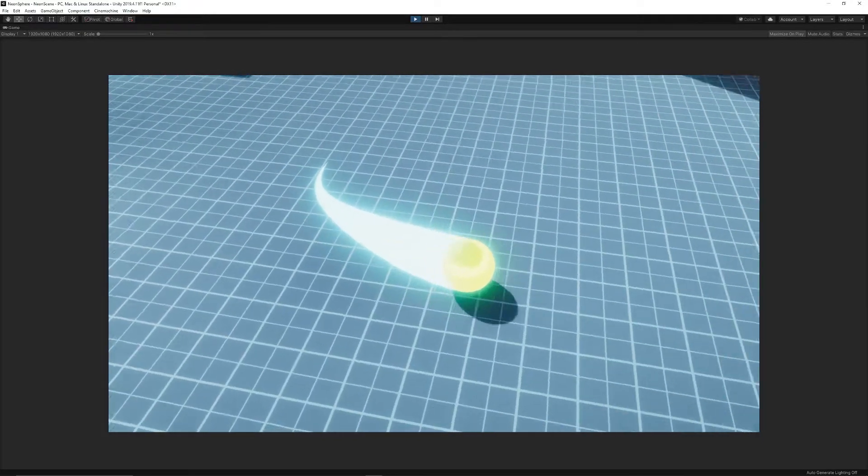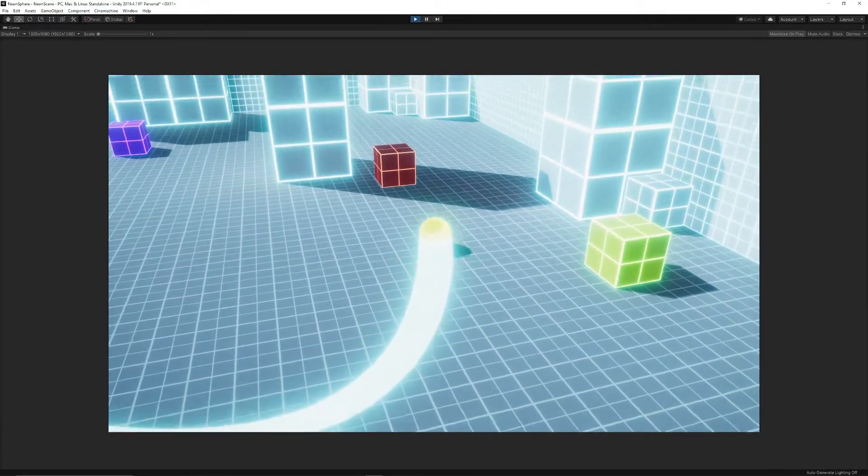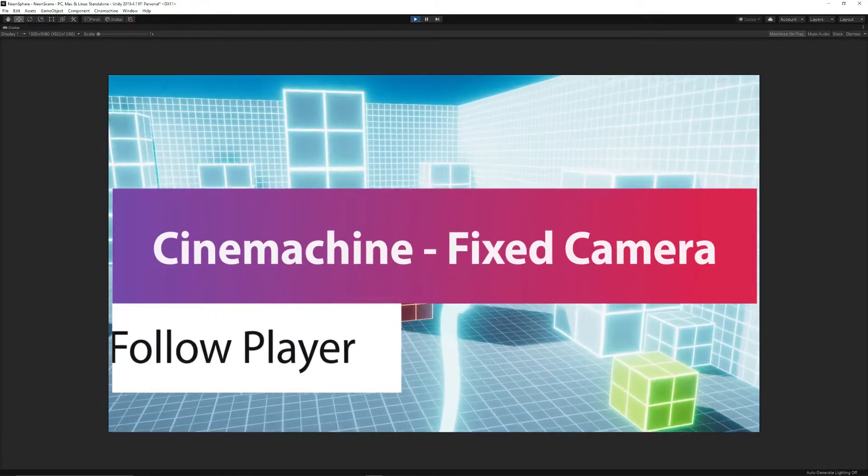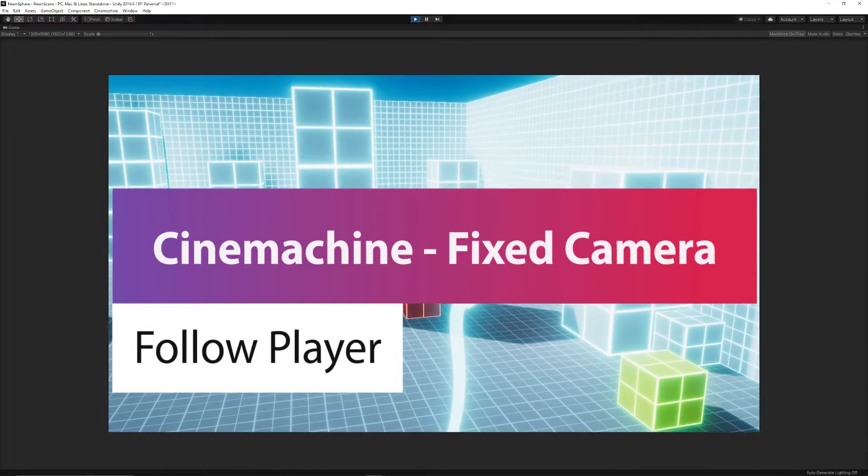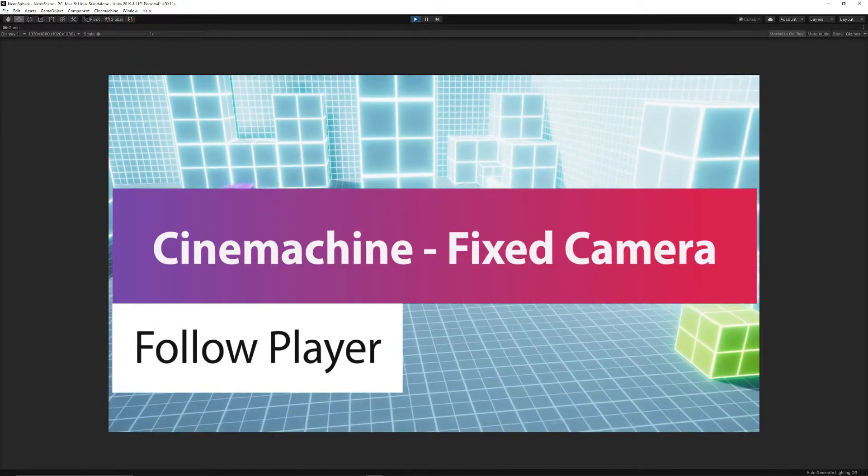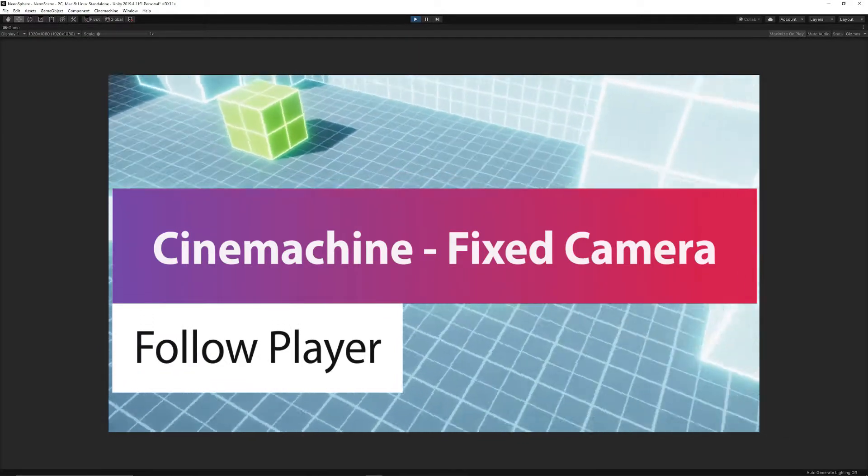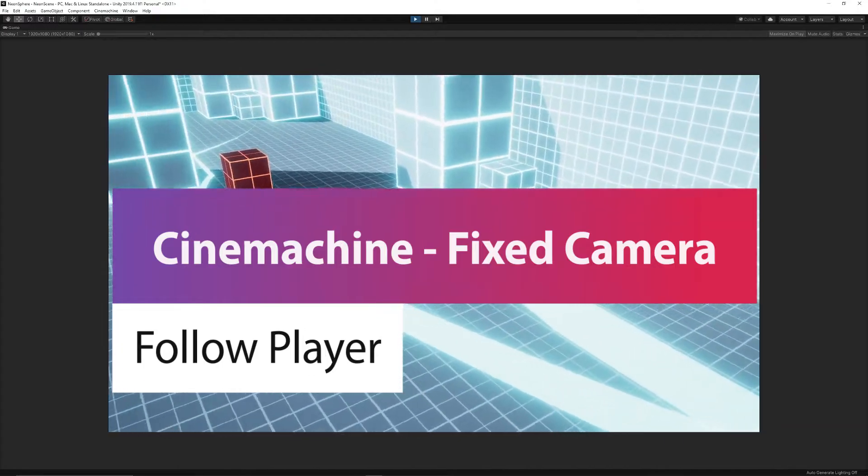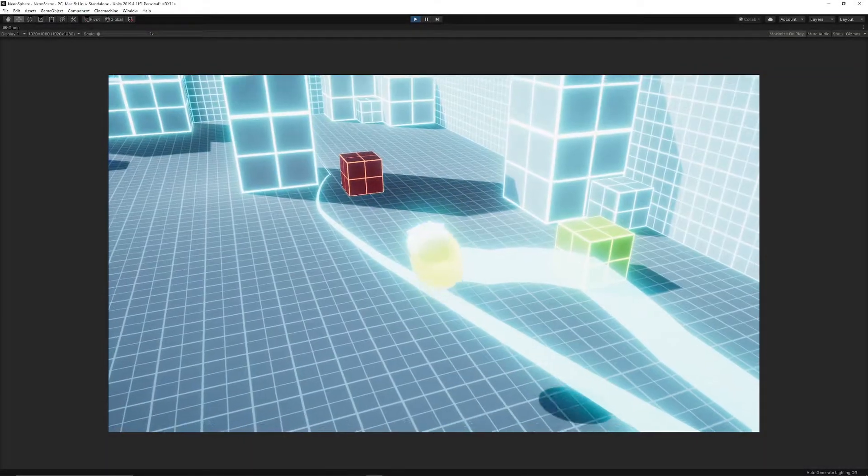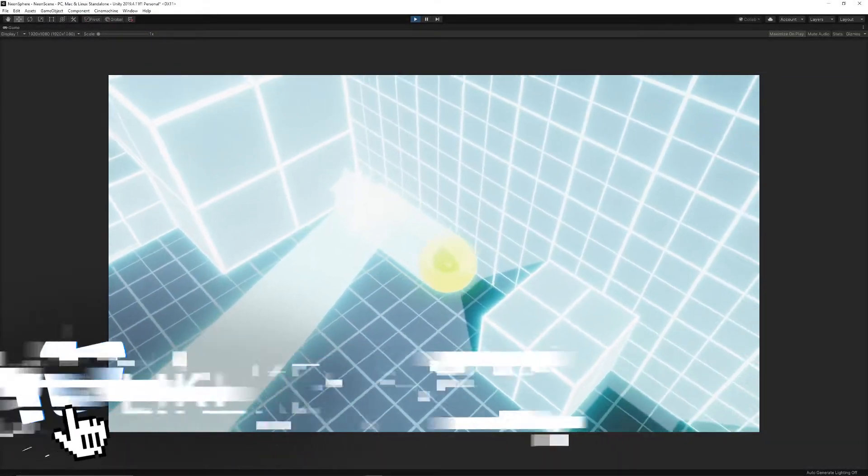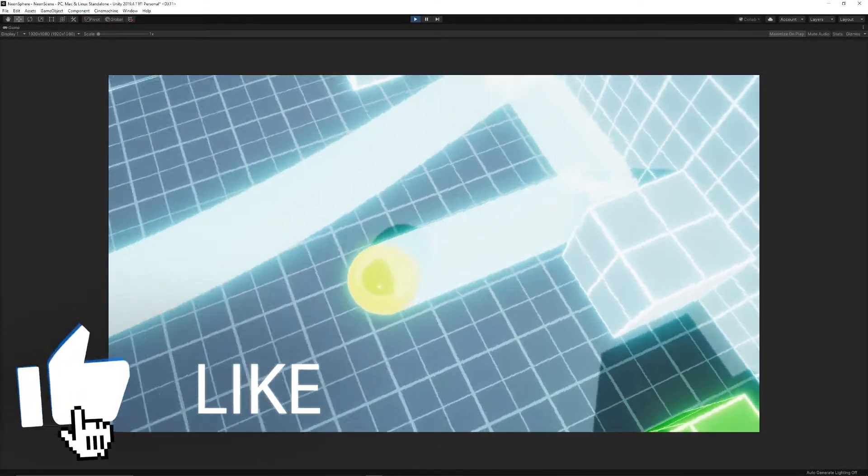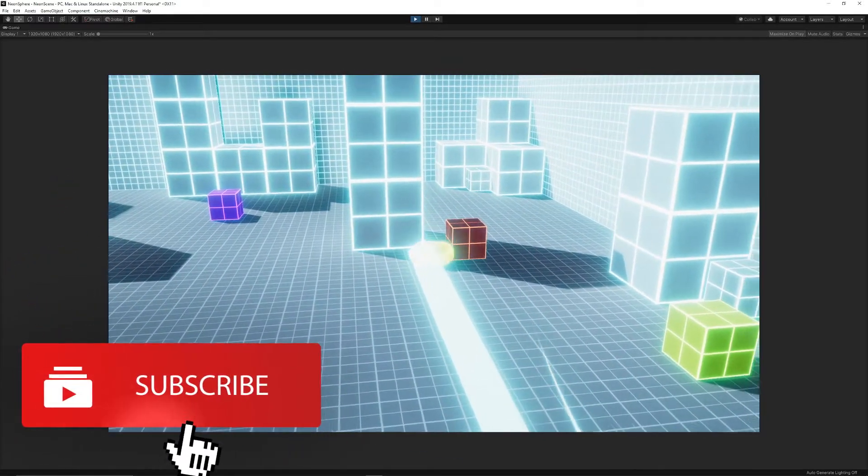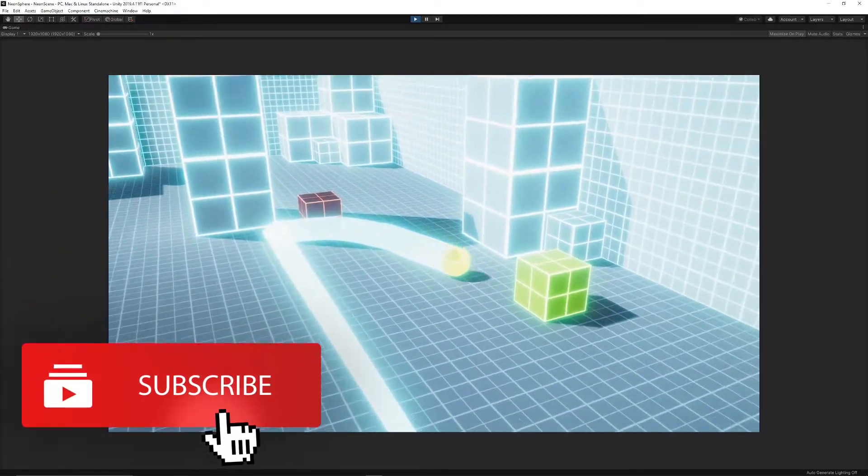Hey guys, it's Matt, and today we're going to be looking at creating a fixed camera position or a security camera type scenario where we will be able to track our player, our character, or our object around and it will follow it from that fixed position no matter where it travels around in our scene.